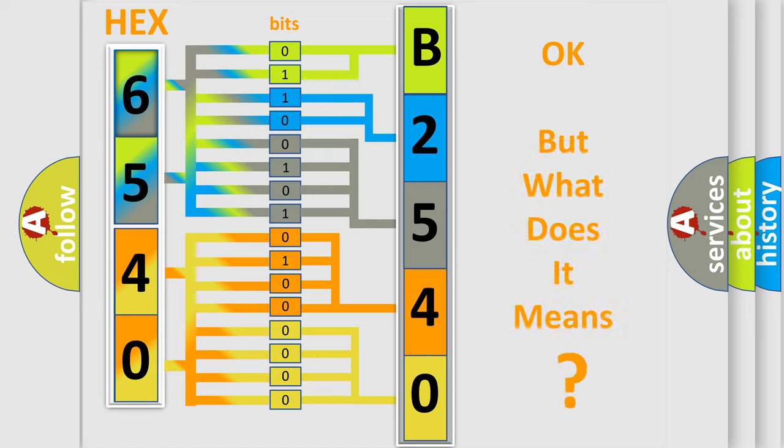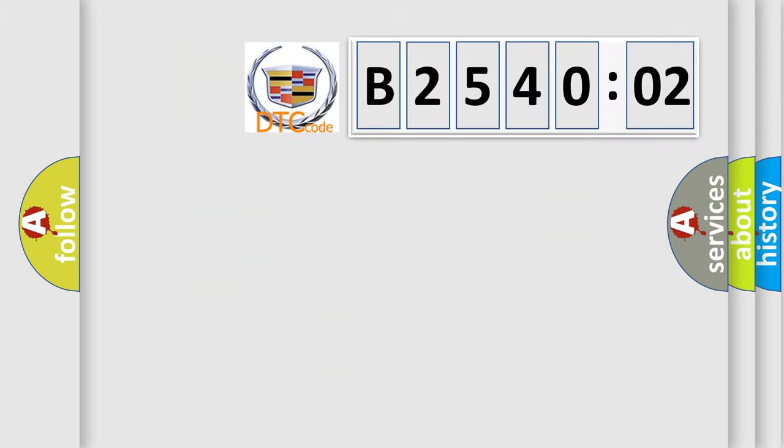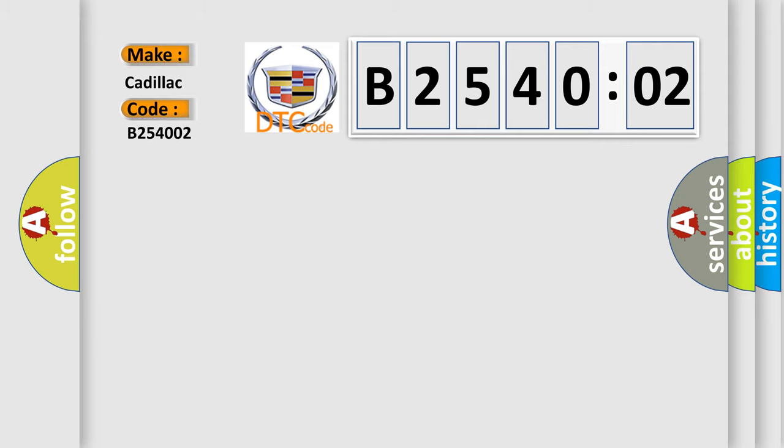We now know in what way the diagnostic tool translates the received information into a more comprehensible format. So, what does the diagnostic trouble code B254002 interpret specifically for Cadillac car manufacturers?